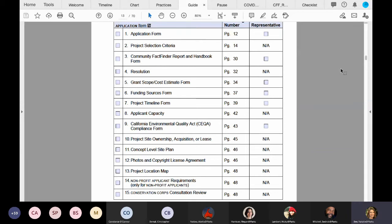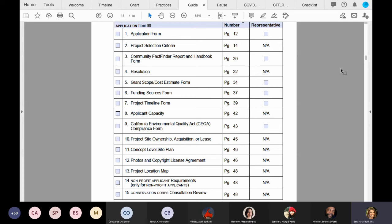Can the nonprofit applicant fund the project but not own the land where the proposed project location? The answer to that is yes. Nonprofits can do a project on land owned, say for instance, by the county. We'll go into more details about lease agreements once we get to checklist item number 10. But you can have a 30-year lease agreement or joint use agreement for that property that you would like to develop.